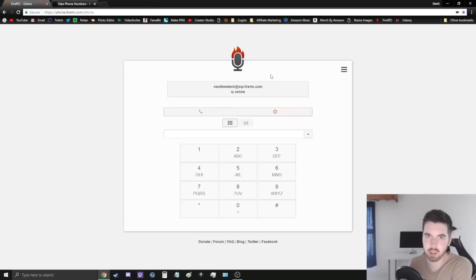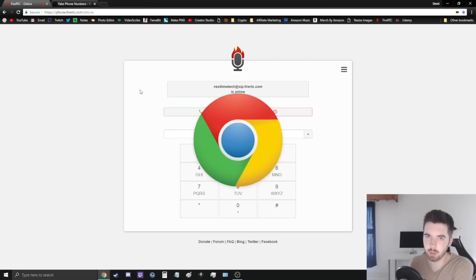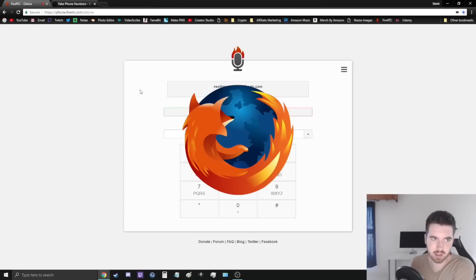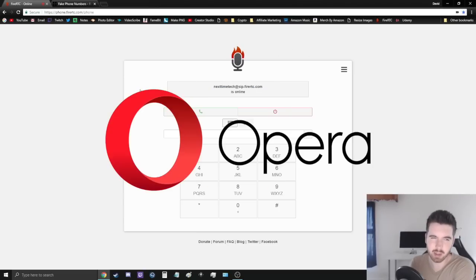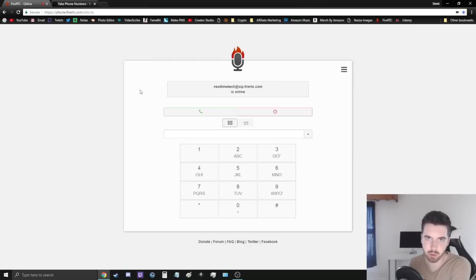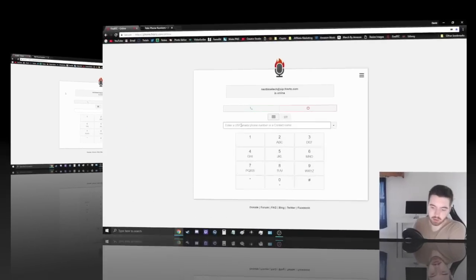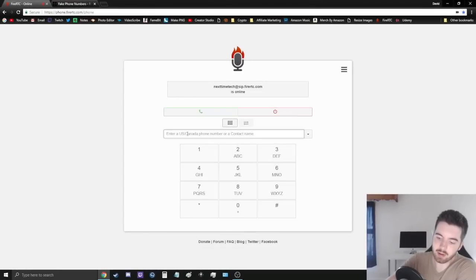One thing to mention is that this only works with Google Chrome, Firefox, and Opera web browsers, so it won't work with Microsoft Edge. So just take note of that. So right now I'm going to call myself.